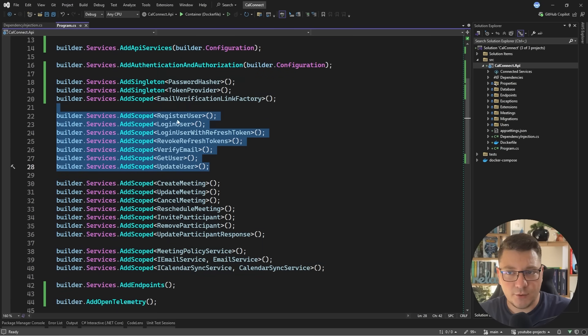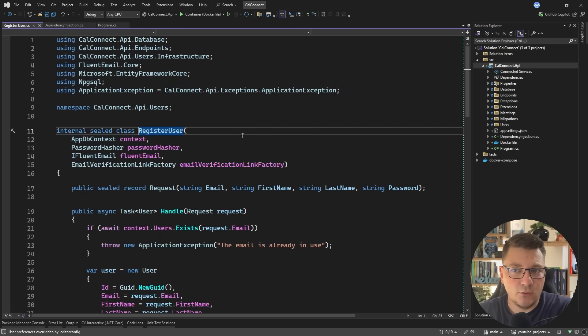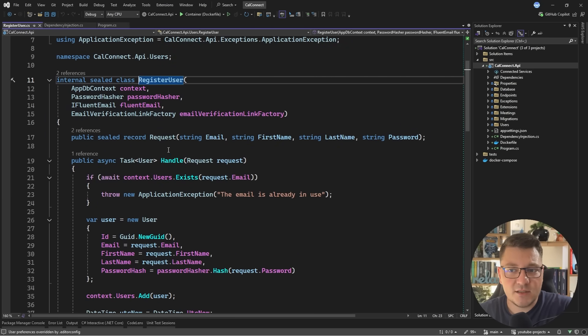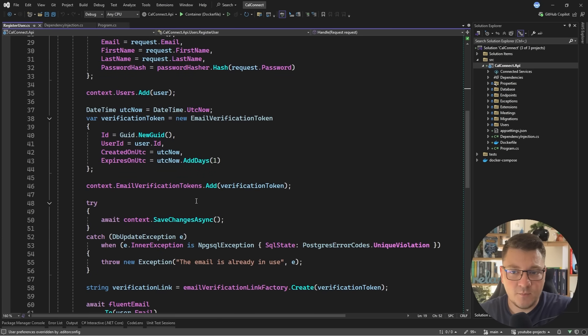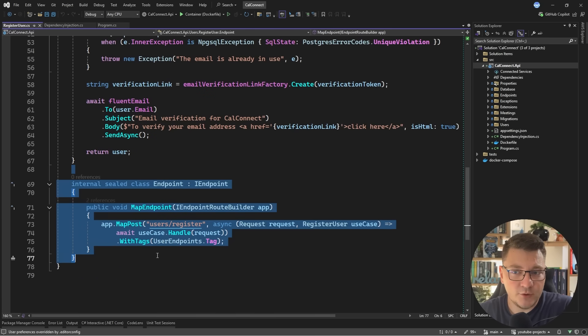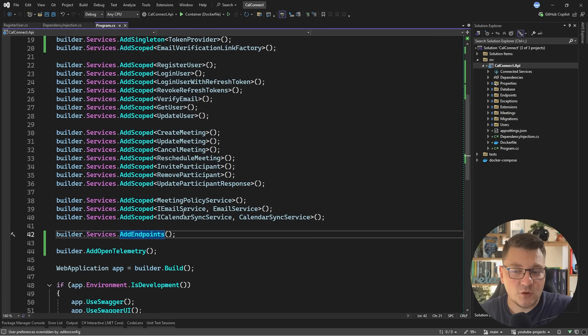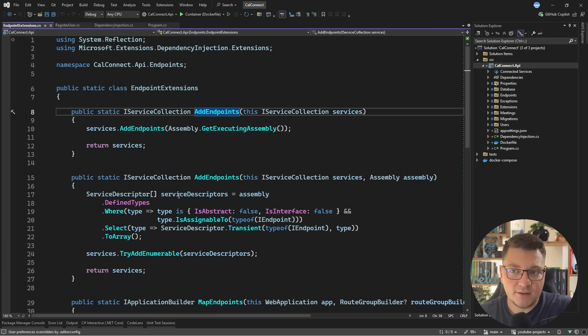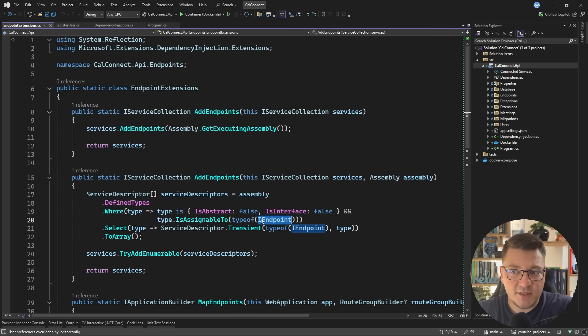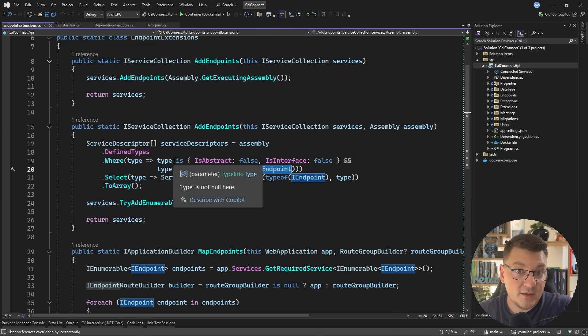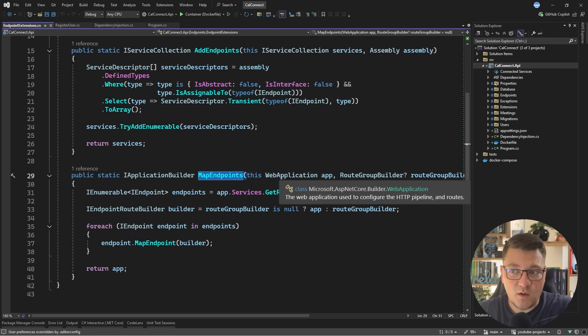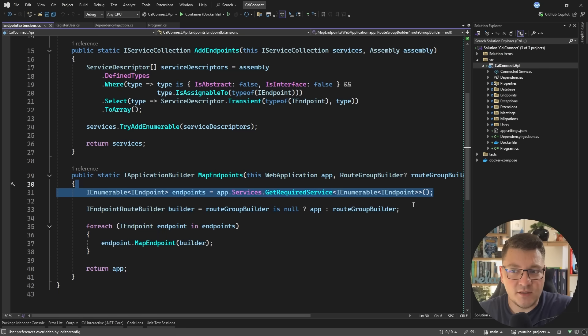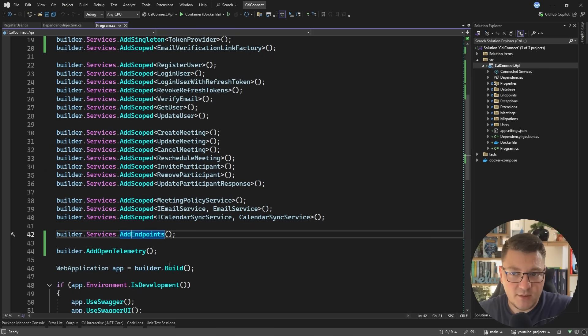So this right here is my use cases. If I take a look at registered user, for example, you can see this is a class with a request object inside, a handle method, and it also contains an endpoint registration. For the endpoints themselves, I do have some boilerplate that allows me to scan my assembly, find any implementations of I endpoint, and then add them as services. And I have an extension on the web application type. It's going to resolve these services from dependency injection and call map endpoint to register them as minimal API endpoints.